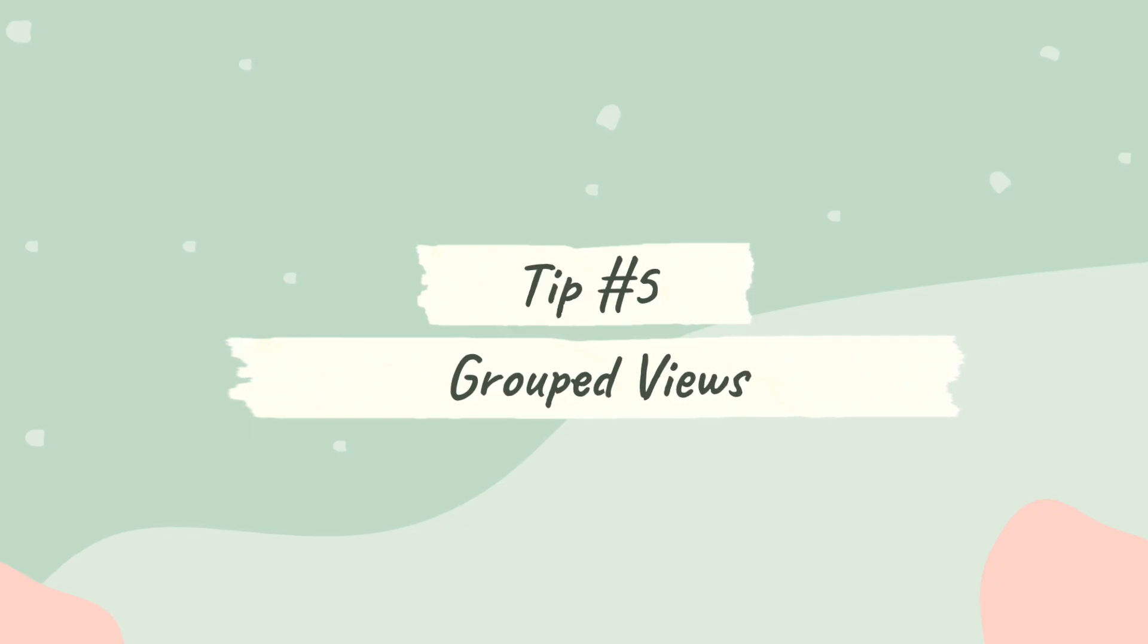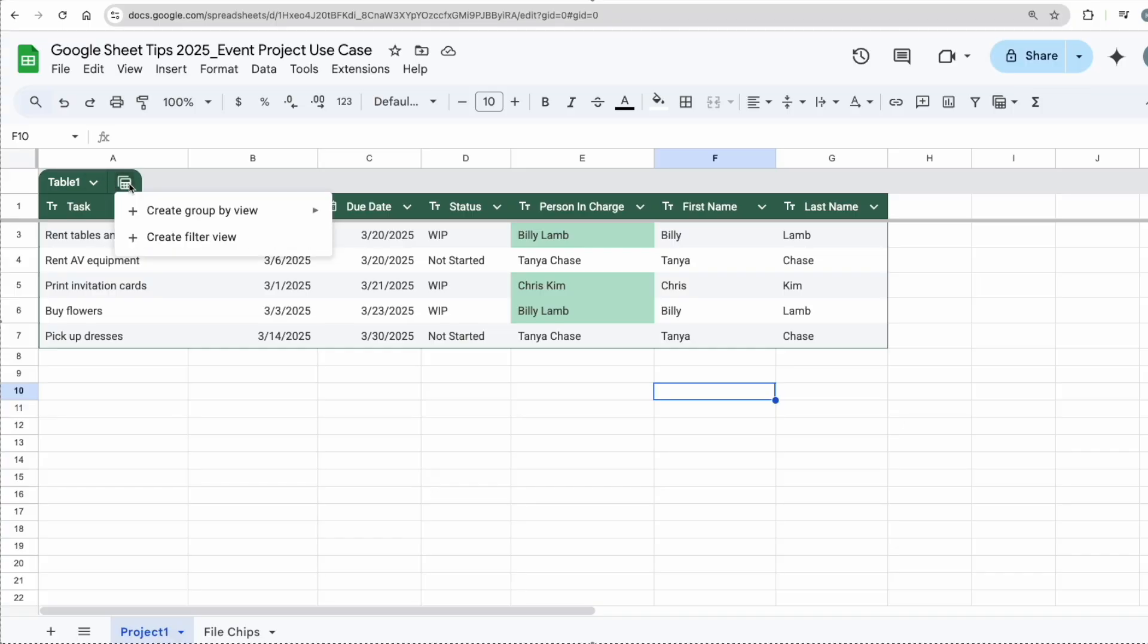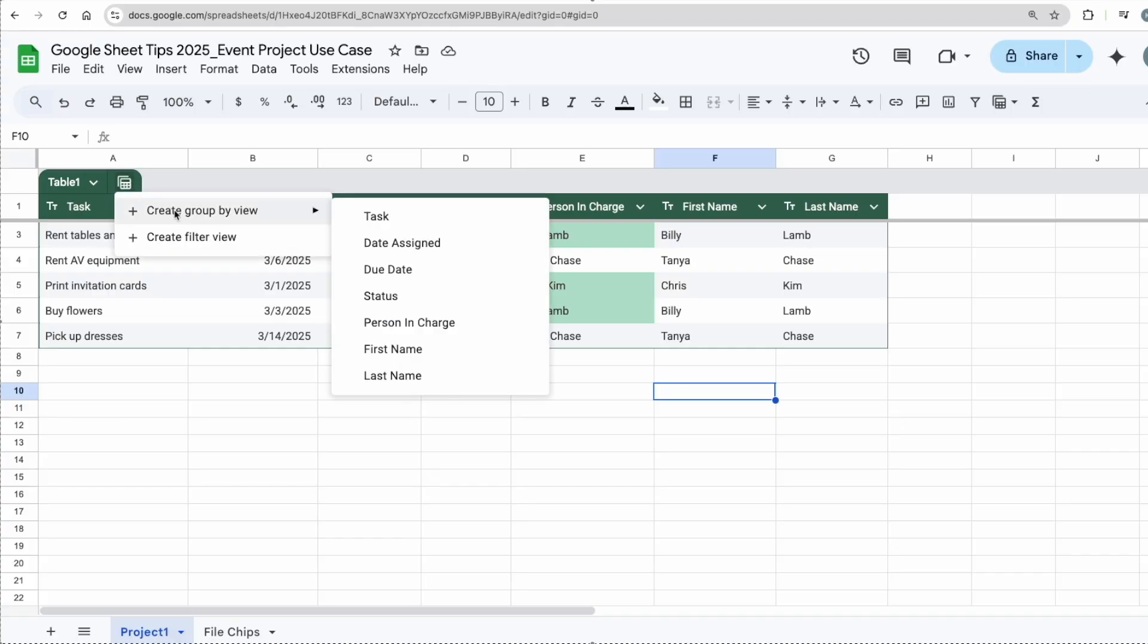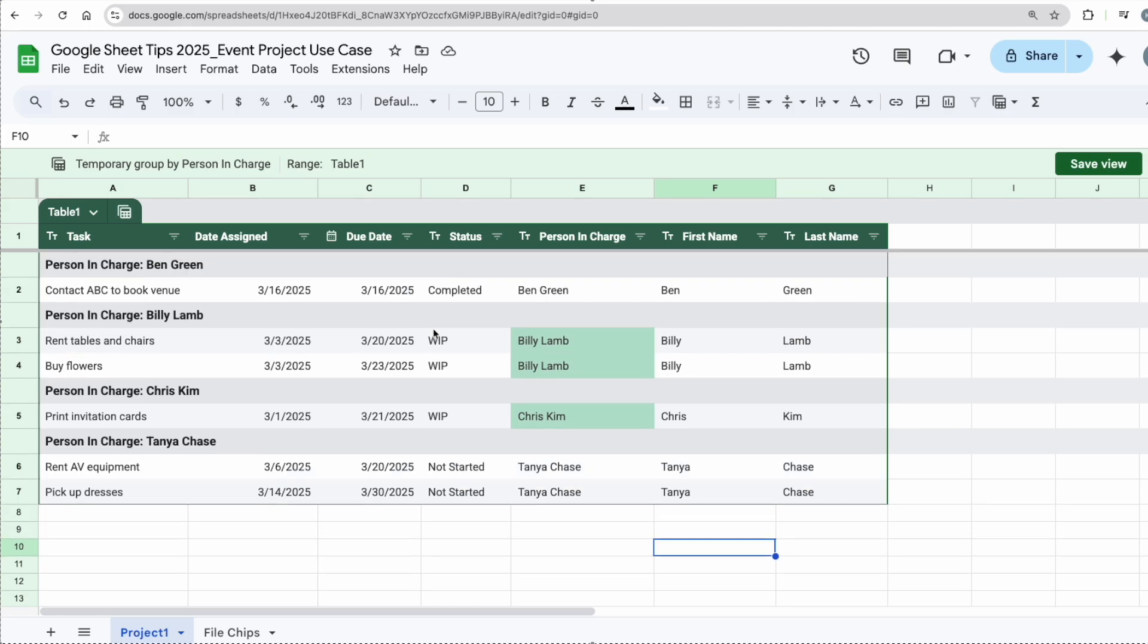The next tip here I would like to show you is called Group Views. Right now this is a normal table. I want to create another view which is based on, let's say, person in charge. So I'm going to click on this, create a group view by person in charge, and now I can see what is Ben assigned to, what is Billy assigned to, Chris, and Tanya.